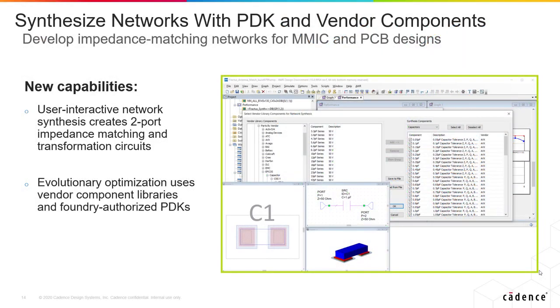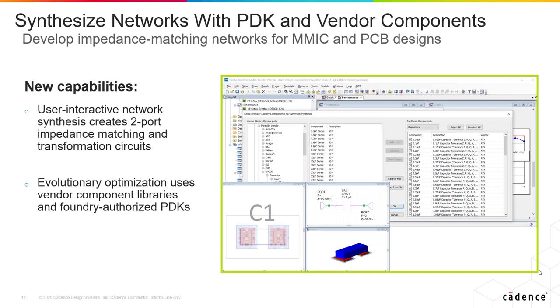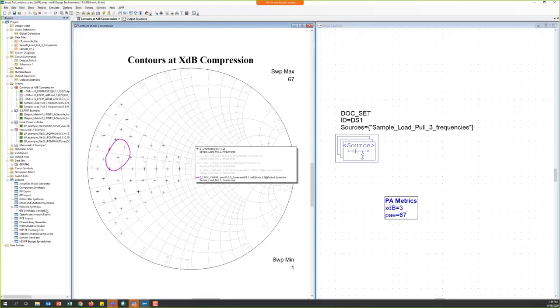The new capability allows engineers to develop impedance matching networks for MMIC or RFPCB designs to synthesize those networks with process design kits or components from our vendor library. So let's check out these new features by launching the software and looking at the network synthesis in a live demo.